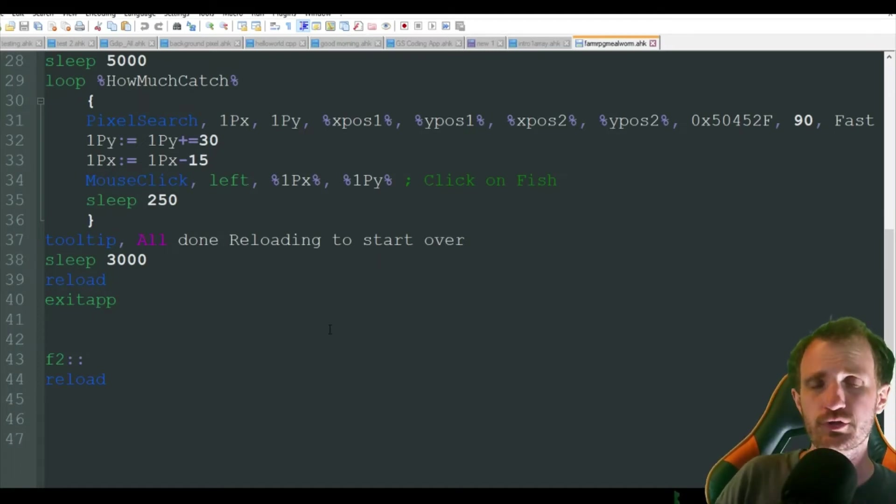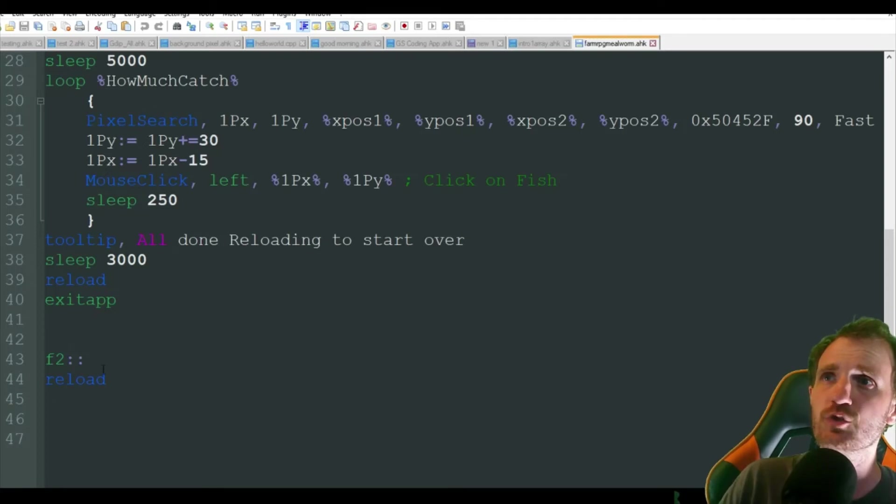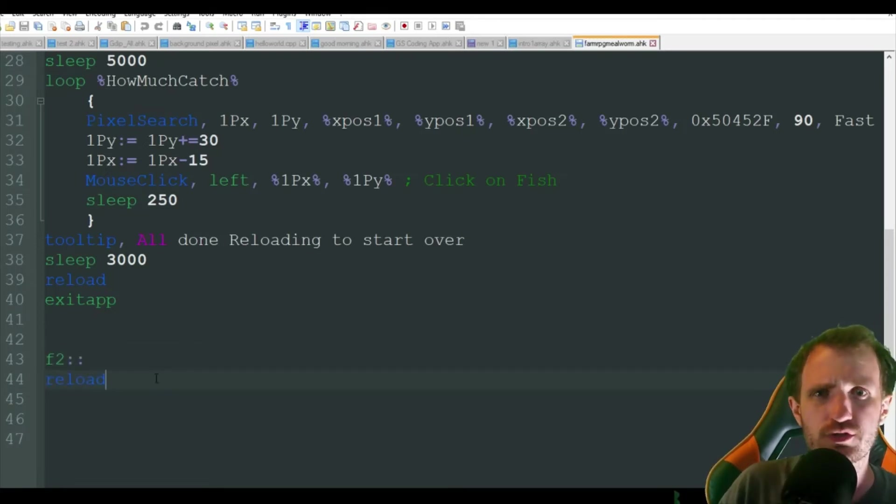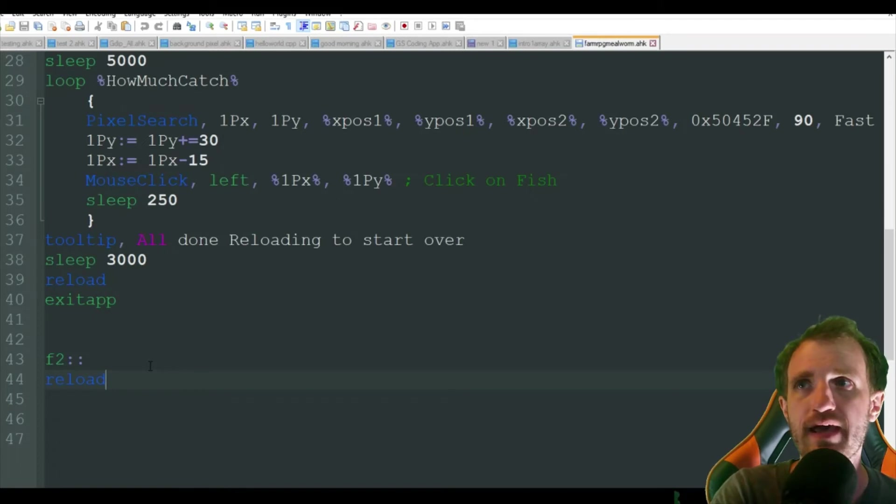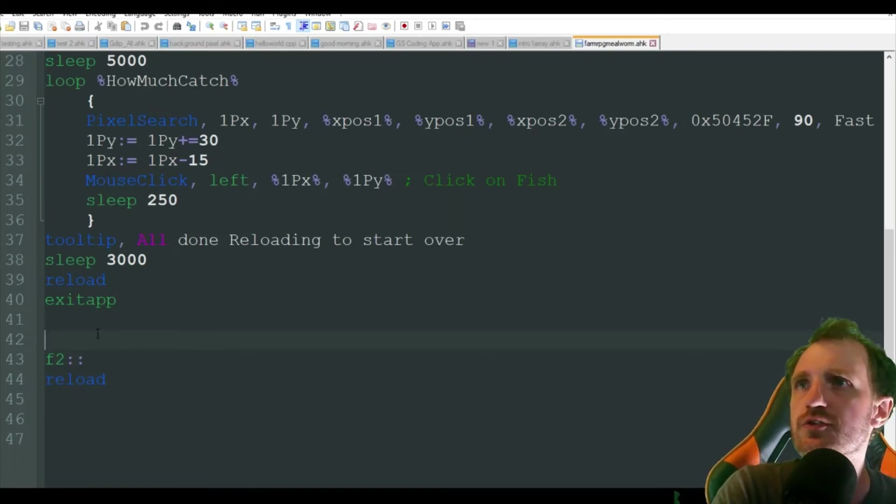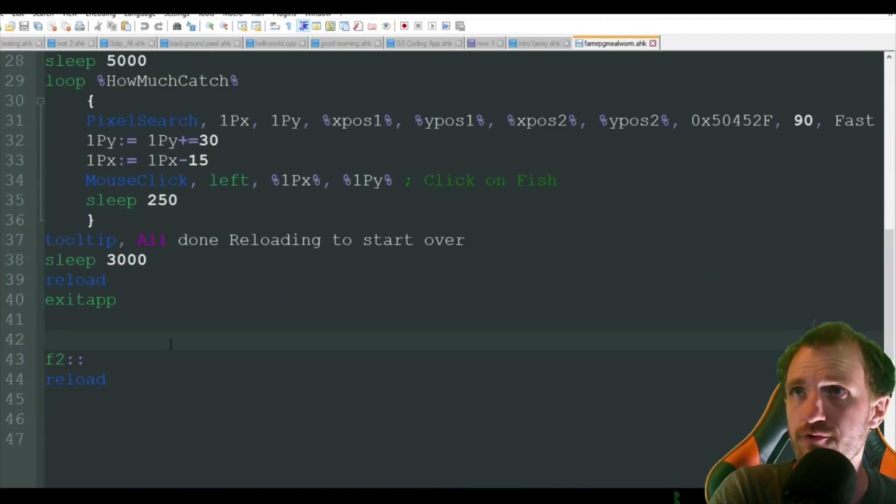You can just push F2. And that will automatically stop the loop and reload the script to have it ready for when you want to continue after you answer your mom wanting to know why you're not visiting for Thanksgiving this year.